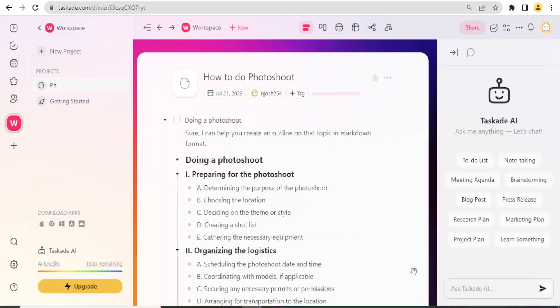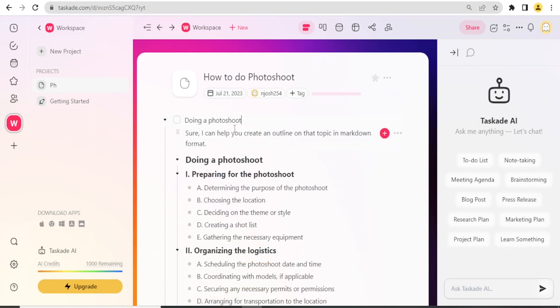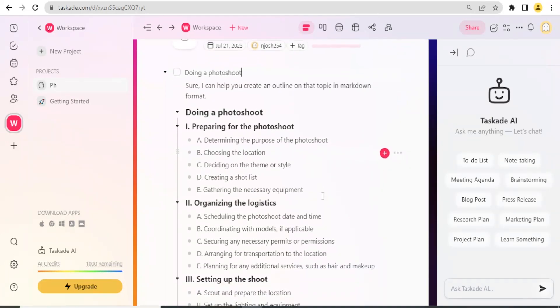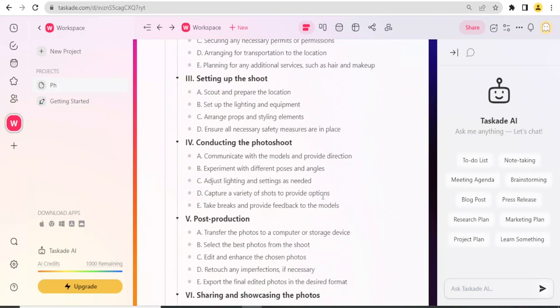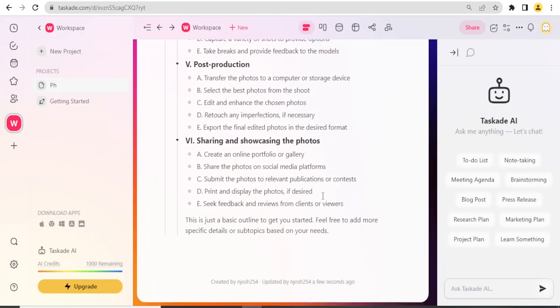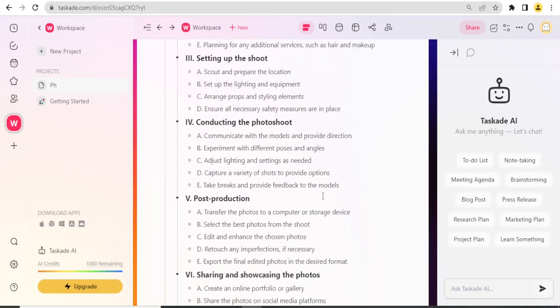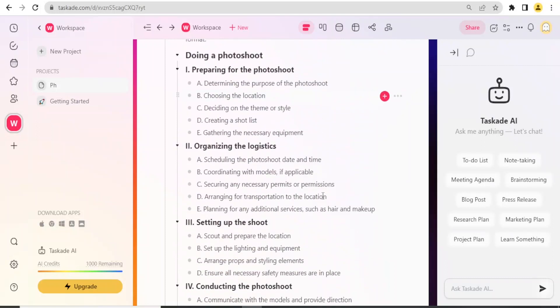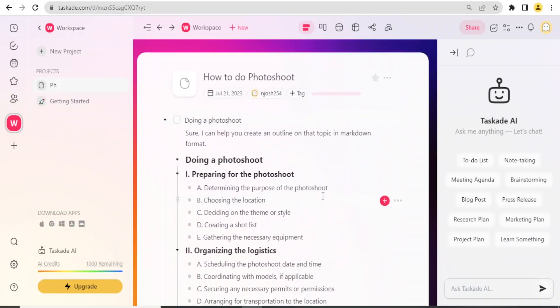You scout and prepare the location, you set up the lighting and the equipment. If I'm happy with that, I click on Insert, and that will have all that what has been generated inserted into my project on how to do photoshoot.